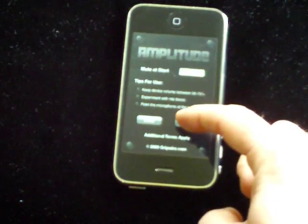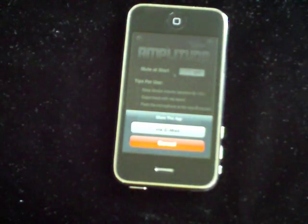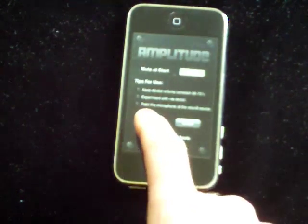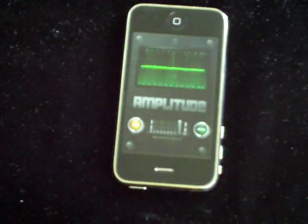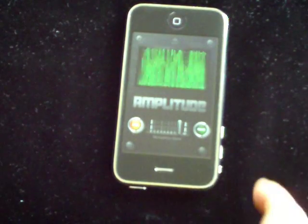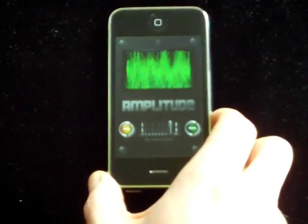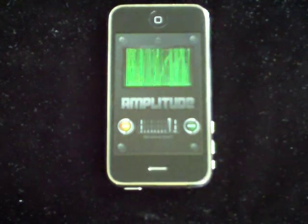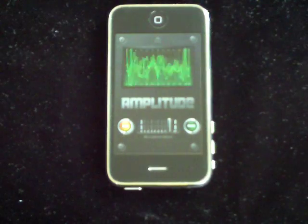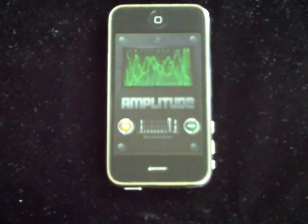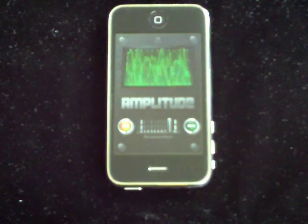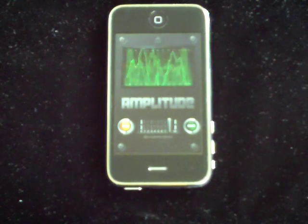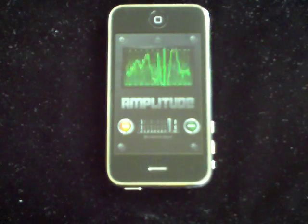We added a share feature so that you could share the application with friends. We're going to be making some additional videos coming up to give you a sense of how Amplitude works. We also want to hear from users and how they're using Amplitude — we'd like to hear your stories. If we find good ones, we'll post them on amplitudeapp.com. Thanks for listening, we'll be back soon.